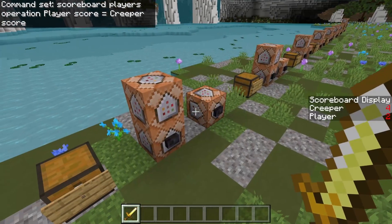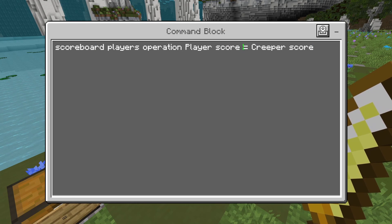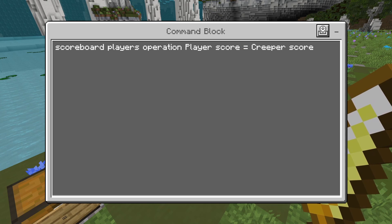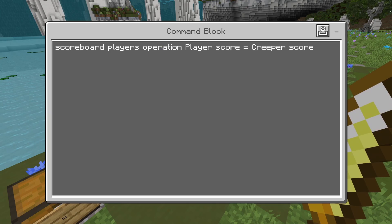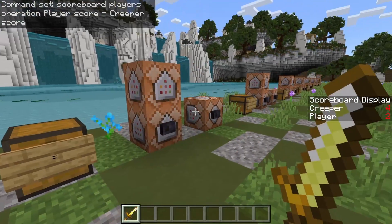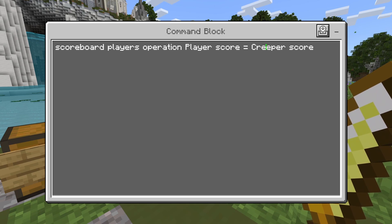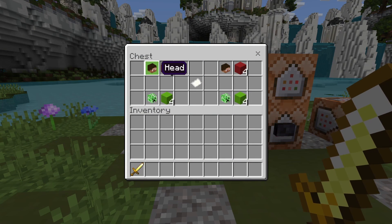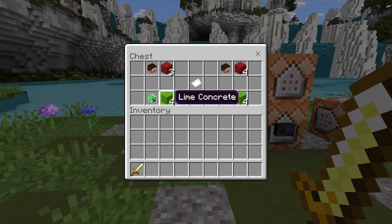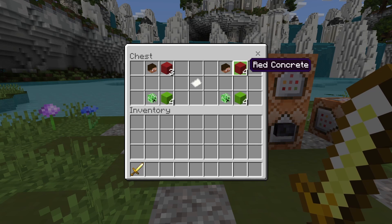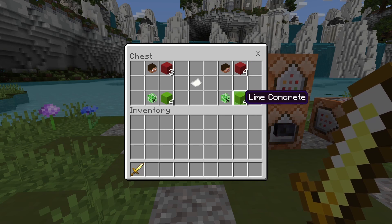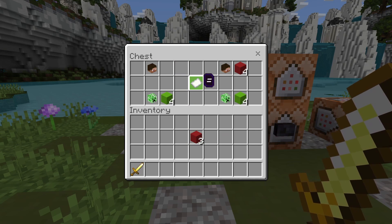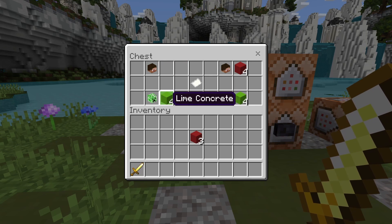The most important thing to look at with this command right now is the equal sign, because there's basically a bunch of different things we can put here instead of the equal sign that affects what the operation argument is actually going to do. Also, player is coming before creeper because player is the thing that's getting changed. In every single example except for one, the only value that's getting changed is the one that is listed first. And that is important.